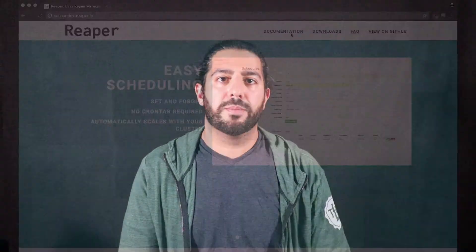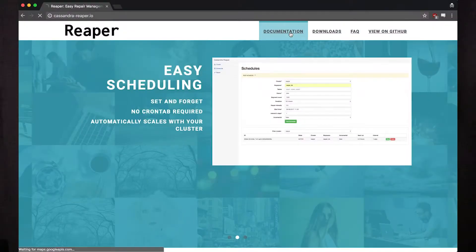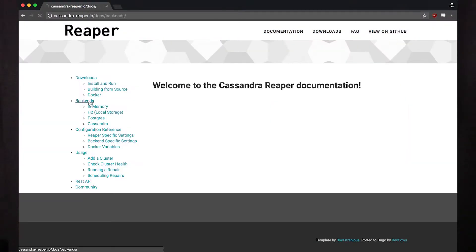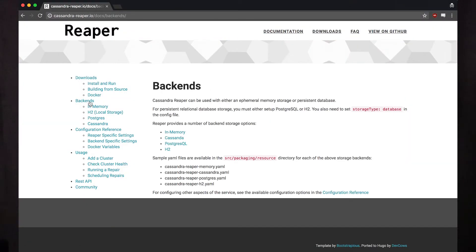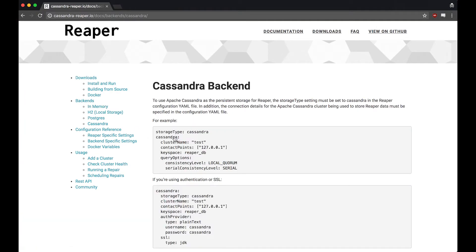Next, we need to configure a place for Reaper to store its schedules, history, and other cluster information. We call this a storage backend. You can find the documentation for configuring the different storage backends on the website under backends.